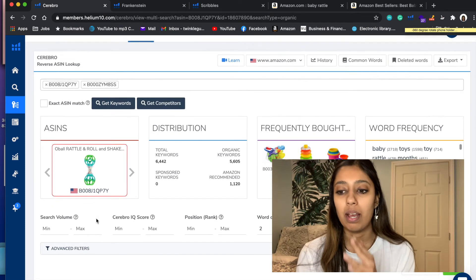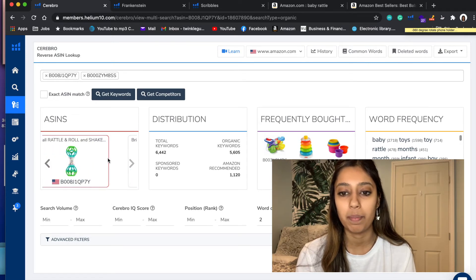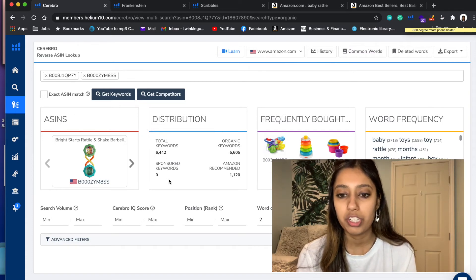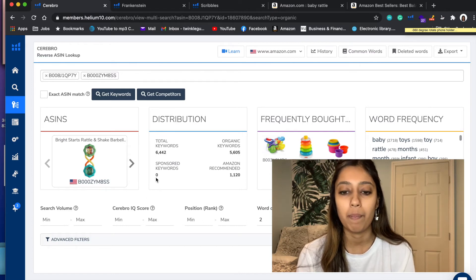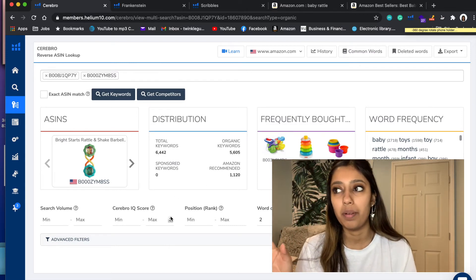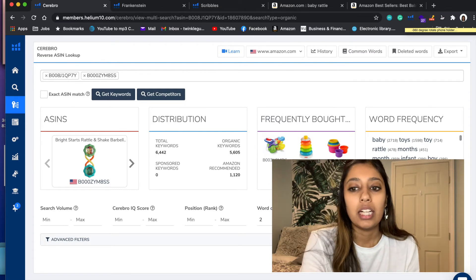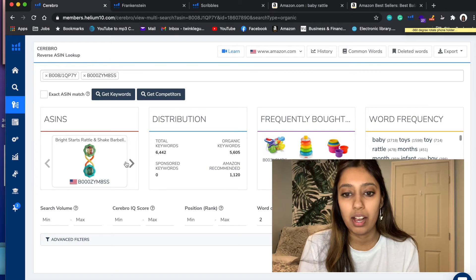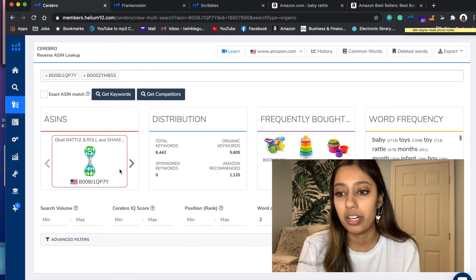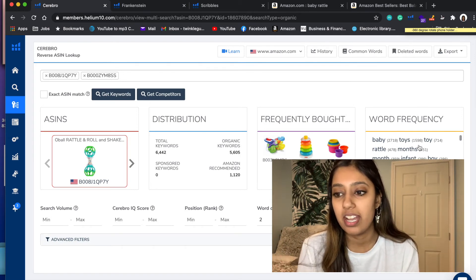Let me break down each section. ASINs shows the products we inputted - the top competitors we're analyzing. Total keywords Helium 10 pulled up is 6,442. Sponsored keywords: zero - so our competitors are not running paid campaigns for any keywords. Organic keywords: 5,605 keywords ranked in the top 306 positions. Amazon recommended: 1,000. Frequently bought together shows products people often buy alongside these rattles - when someone buys this rattle, they're also often buying these other products.